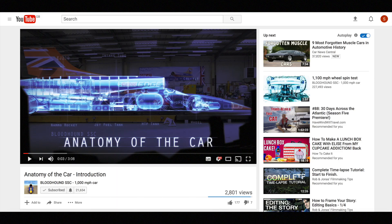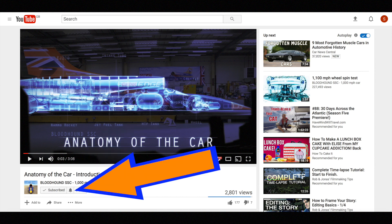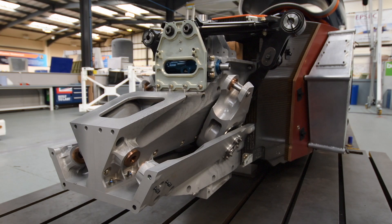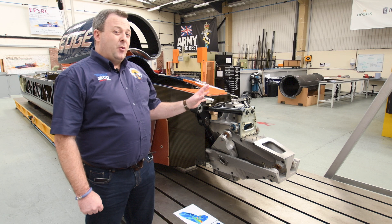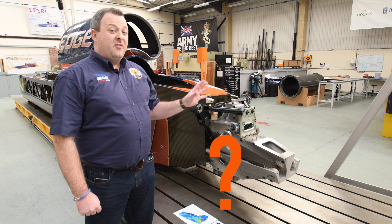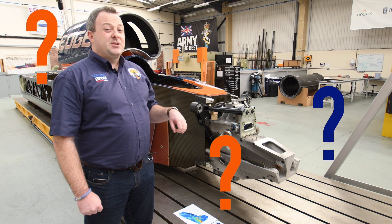Welcome back to Anatomy of the Car. Don't forget to subscribe and hit the bell to make sure you don't miss any of this new content. In this week's episode we're going to talk about the goat's head, but to tell the story of the goat's head properly we need to talk about how it got its name. So we're going to be talking about computer-aided design, finite element analysis, and topological optimisation.